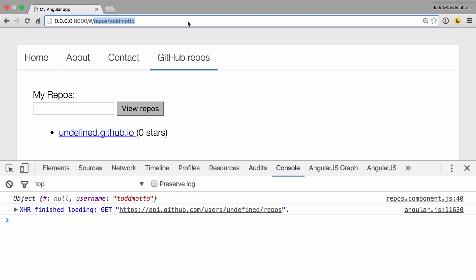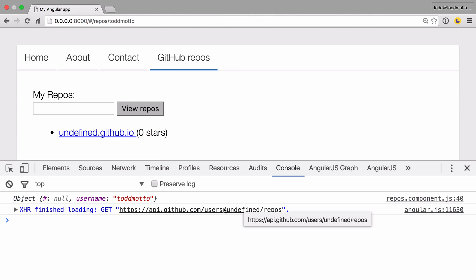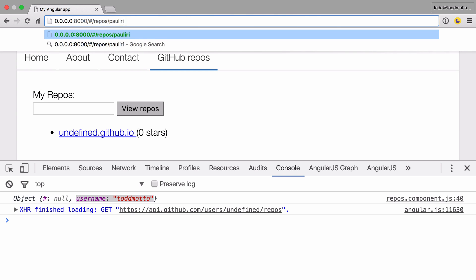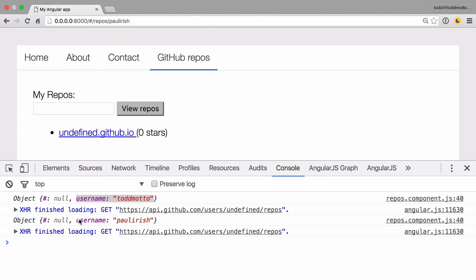So at the minute we are on forward slash repos slash tobmotto and we've clicked on GitHub repos. This actually says undefined dot github dot io because it's going to a user account called undefined. But if we look at the logged object, we have username with the value of tobmotto. So what we need to do is actually do transitions dot params dot username to access this value dynamically. If we change this to Paul Irish, you can then see that the object has been updated. This is how we can create dynamic routes and fetch data dynamically.